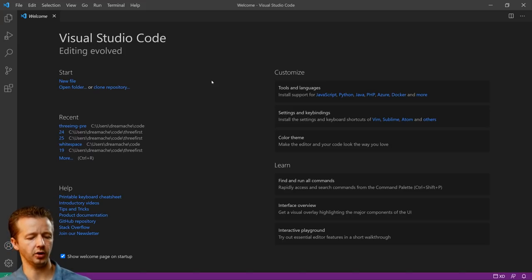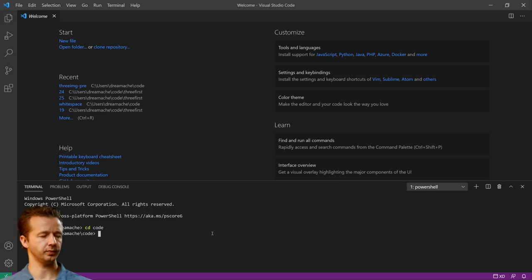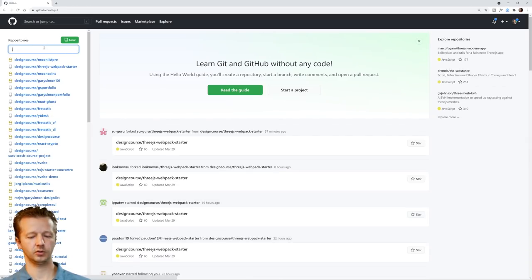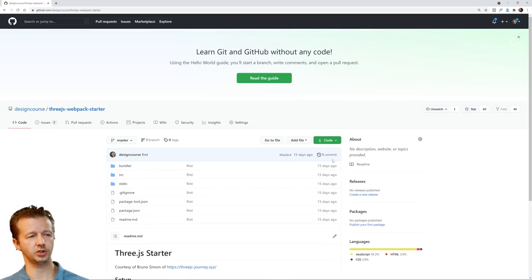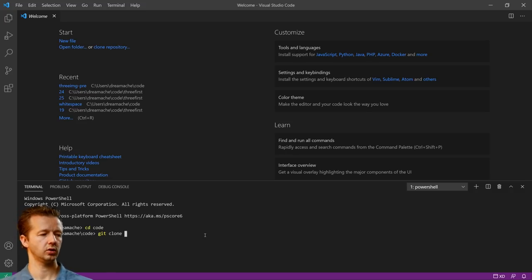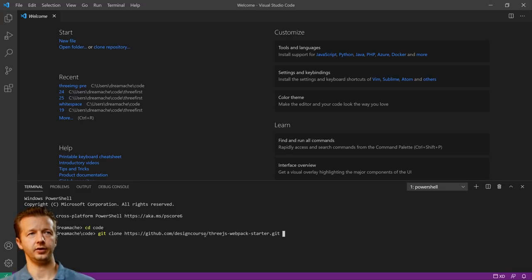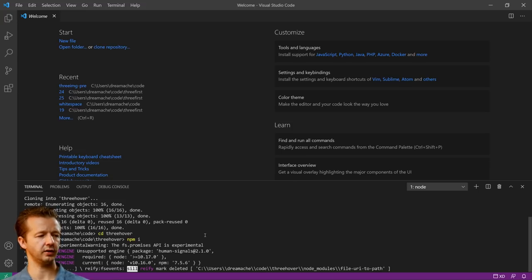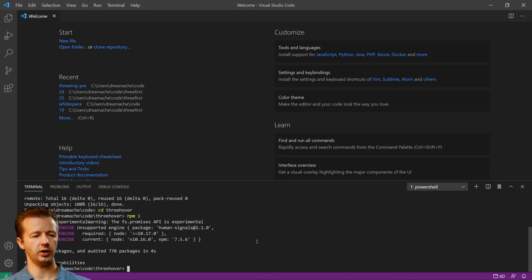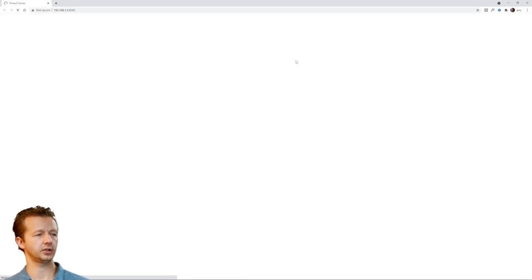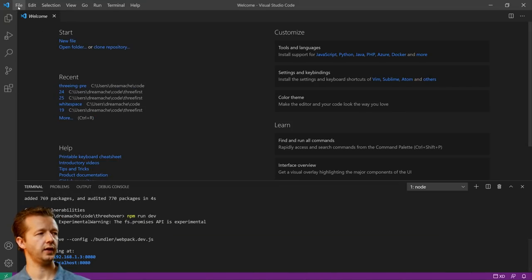The first thing in Visual Studio Code - I'll open the terminal with Control+Tilde and go into my code folder. I'll go to the GitHub starter - it'll be linked in the YouTube description - copy the URL, type git clone, and call this '3hover'. Then we'll cd into 3hover, run npm install to install all dependencies, and then npm run dev. This will open a browser with the default starter, which is just that torus.